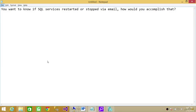In this video we're going to answer a question: if SQL services restart or stop, how would you know via email? You can set up alerts to monitor SQL Server services so that anytime they restart or stop, it sends you an email. There are a couple of ways you can accomplish this.